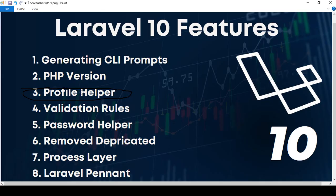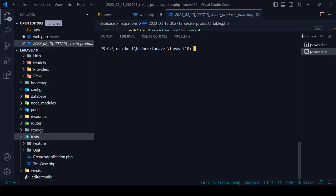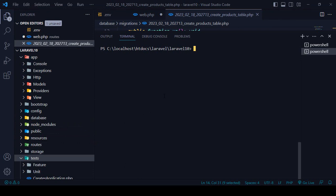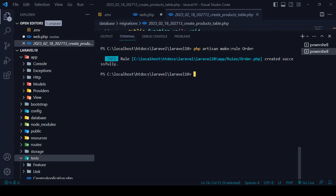Now for validation rules — before in Laravel, if you wanted to create a new rule you would write `php artisan make:rule` and provide a name. In Laravel 9, if you wanted an invocable rule you had to explicitly add the `--invocable` flag. But in Laravel 10 you don't need to write invocable — by default the rule will be generated as an invocable rule. I'll create a rule named 'Order' and press enter.